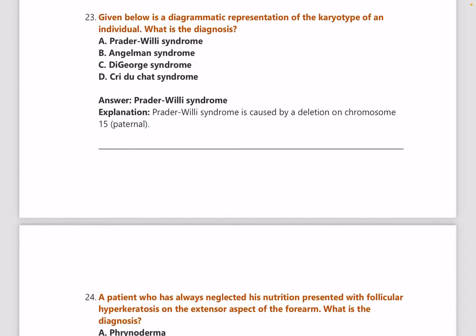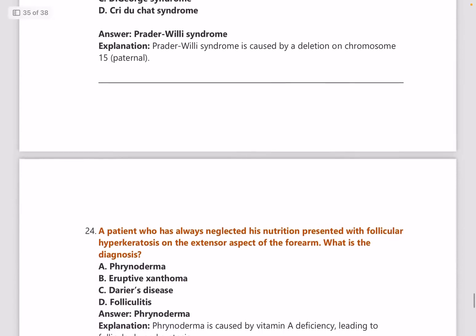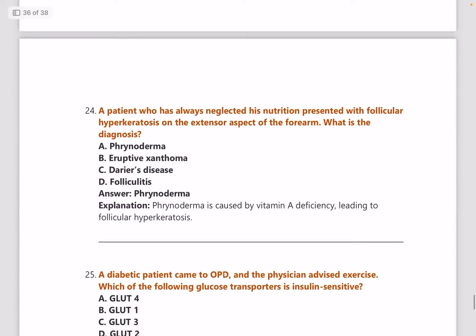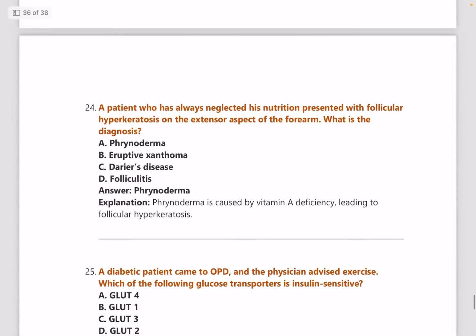Next: a diagrammatic representation of an obese child with a karyotype — what will the karyotype show? Answer is Prader-Willi syndrome due to deletion of chromosome 15 on the paternal side.